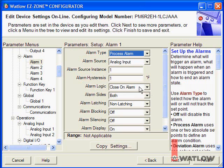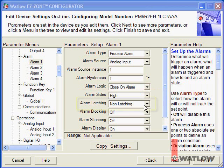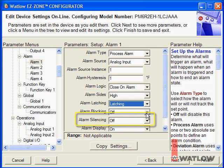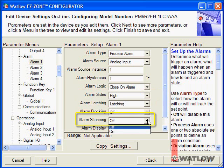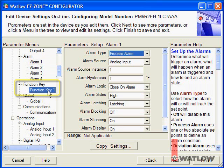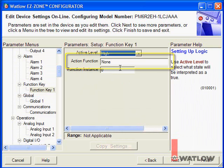To have an alarm when the temperature is too high but not when it's too low, change the alarm sides from Both to High. To have the alarm stay on until the operator notices it, set Alarm Latching to Latching. To allow the operator to turn off the alarm output after noticing it, set Alarm Silencing to On. So the operator can use the EZ button on the front of the controller to silence the alarm, set the function key's action function to Silence Alarms.